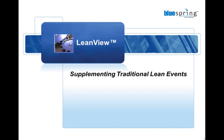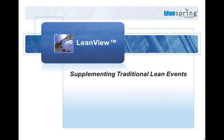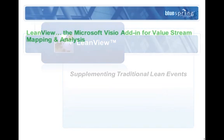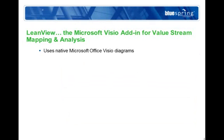LeanView supplements traditional lean events by taking the non-value added work out of value stream mapping and analysis. LeanView is an add-in to Microsoft Visio that provides a systematic approach to the design and analysis of product and service value streams.